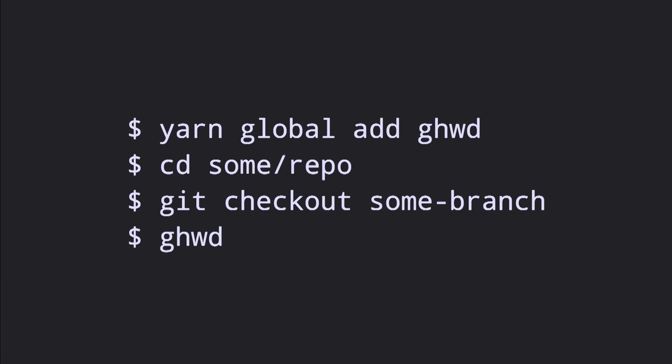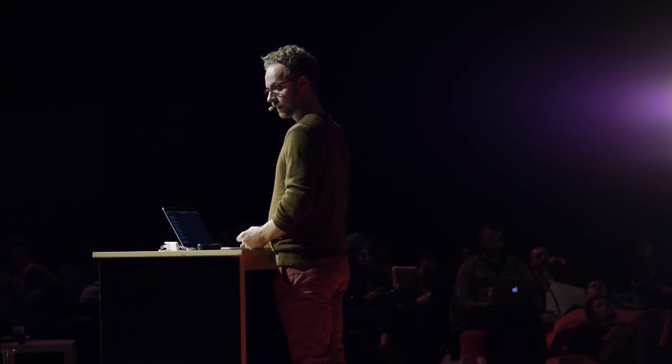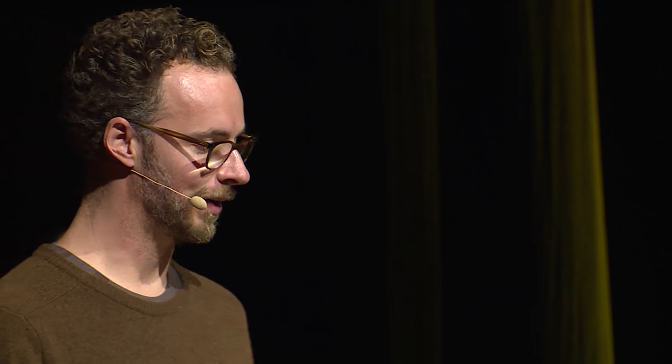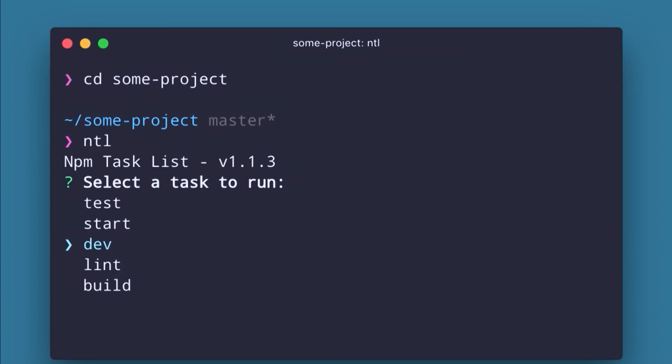GHWD is a command for jumping to the GitHub repository page that corresponds to your working directory in your terminal. You're working on a project, type GHWD, and you bounce to that webpage — really quick if you push a commit and want to open a pull request. NTL, I think it stands for Node Task List — if you've just cloned a repository and want to figure out what commands are available, NTL is better than opening package.json because it's interactive: it gives you a list of scripts you can actually choose to run.